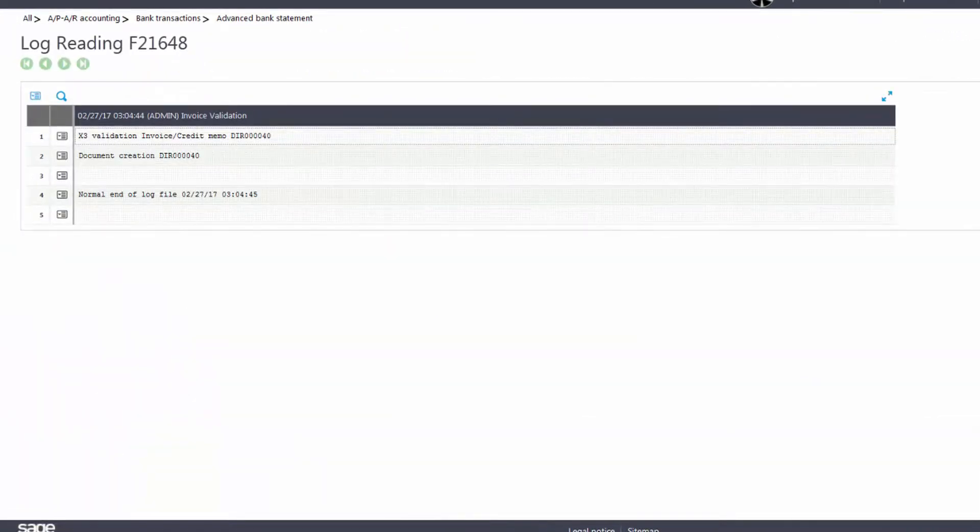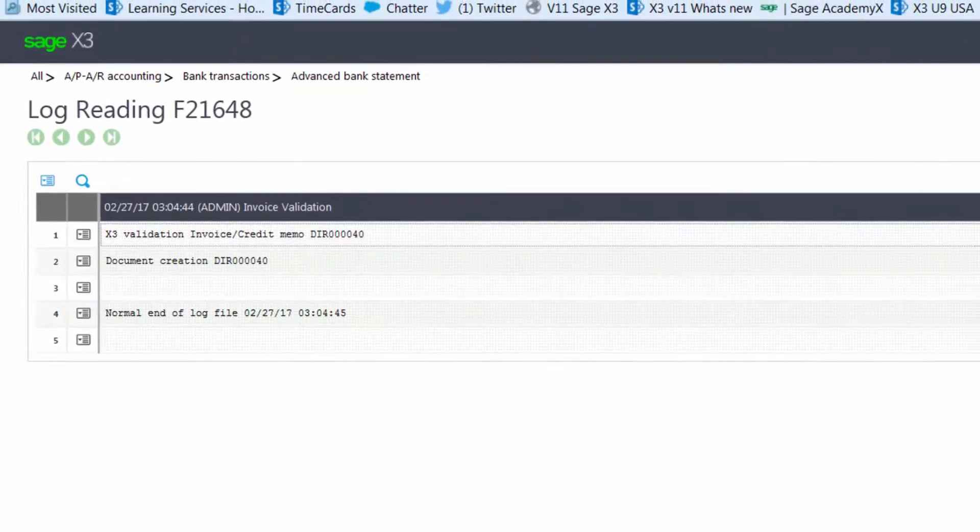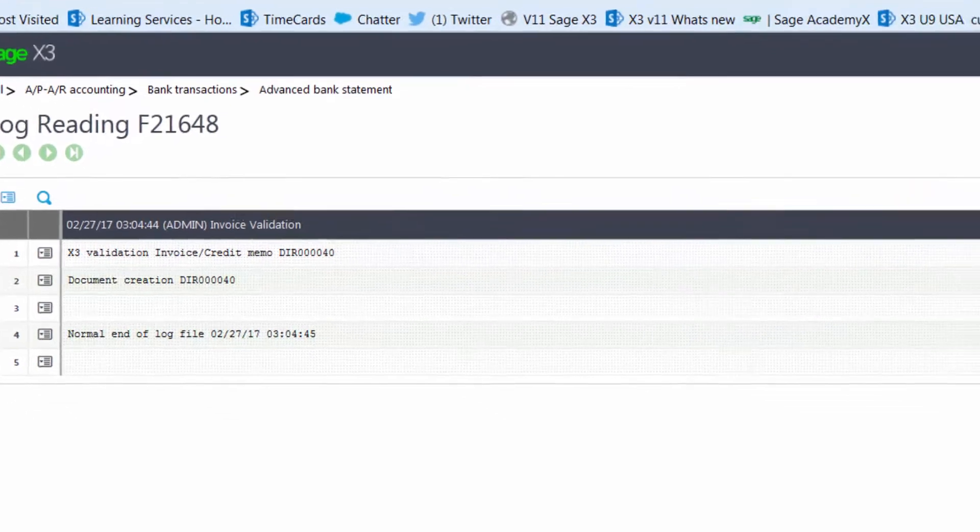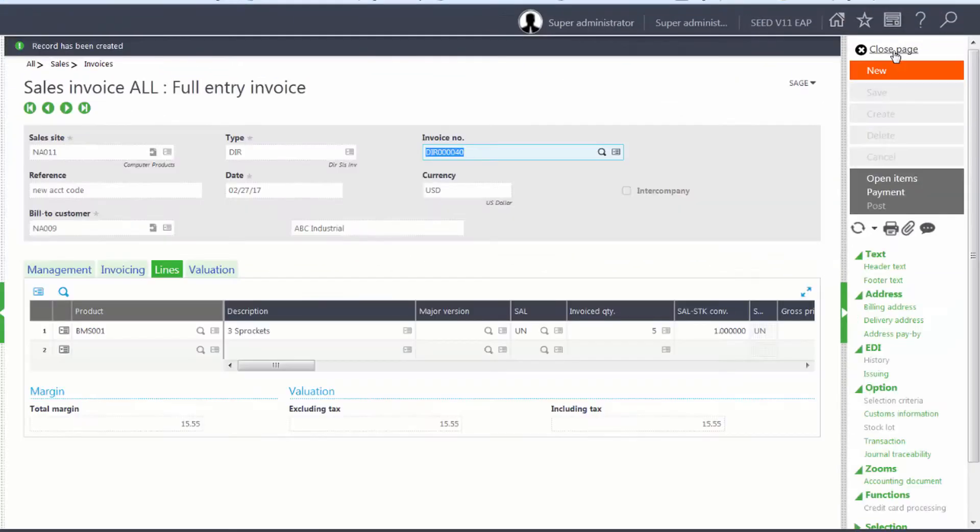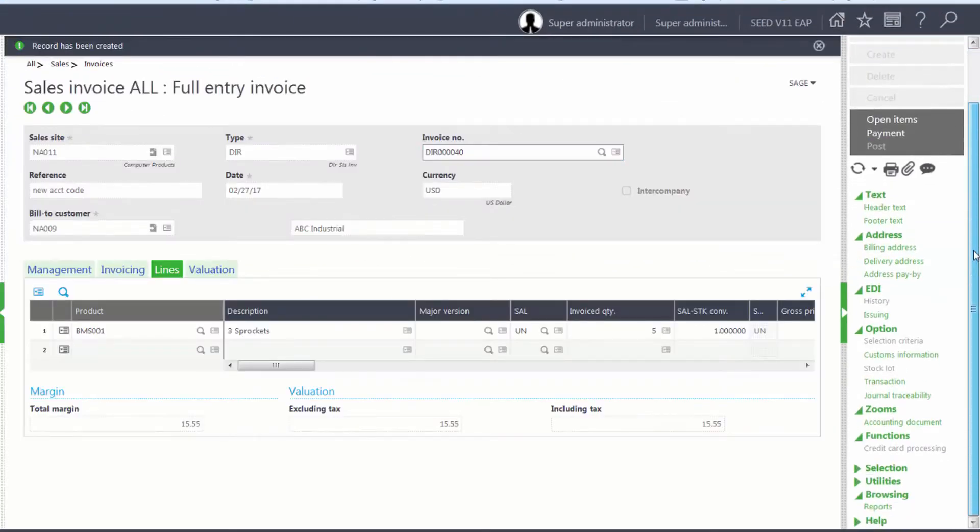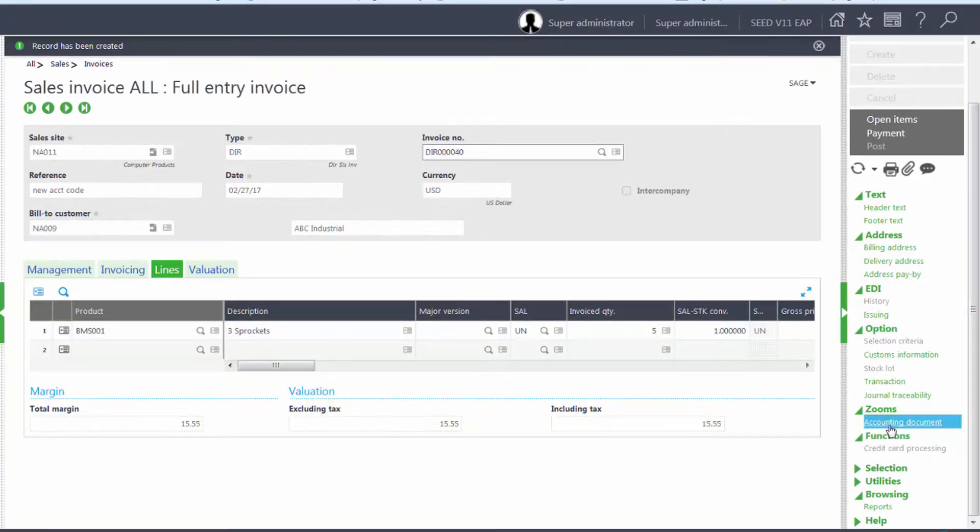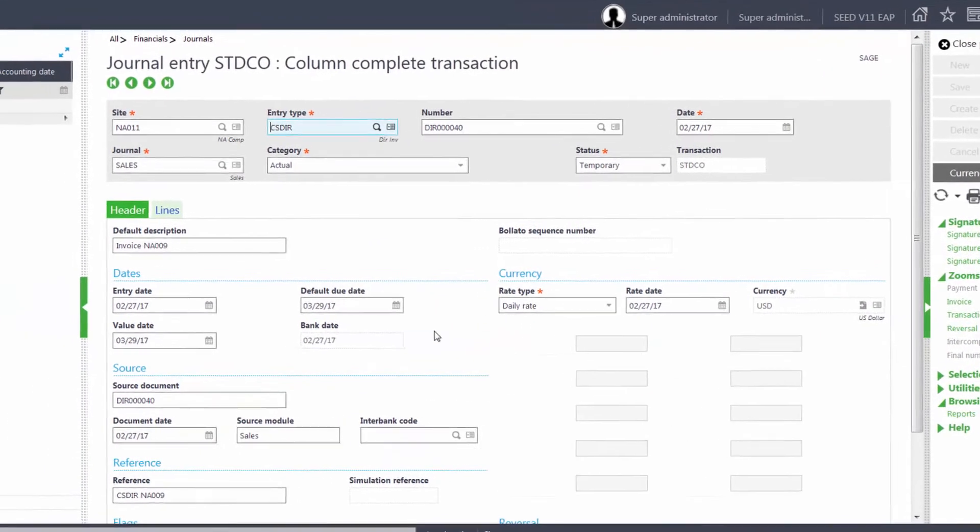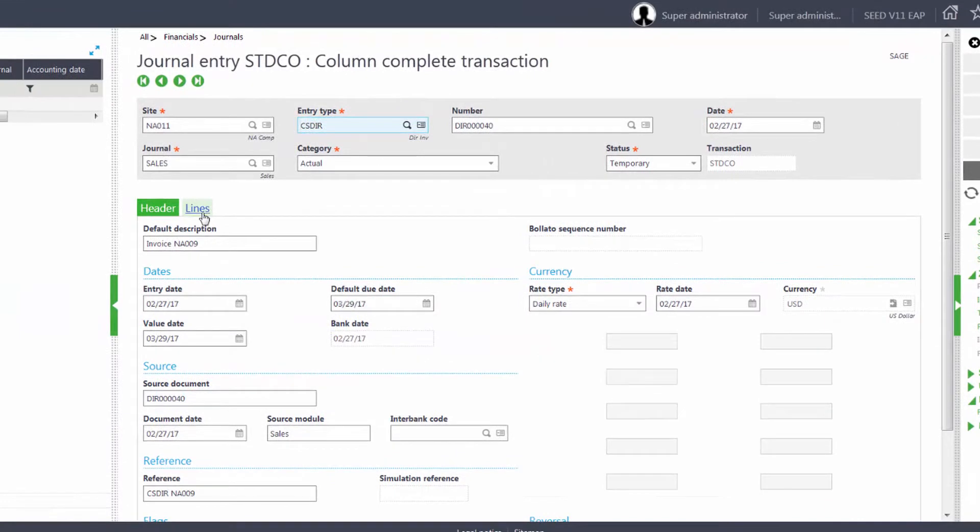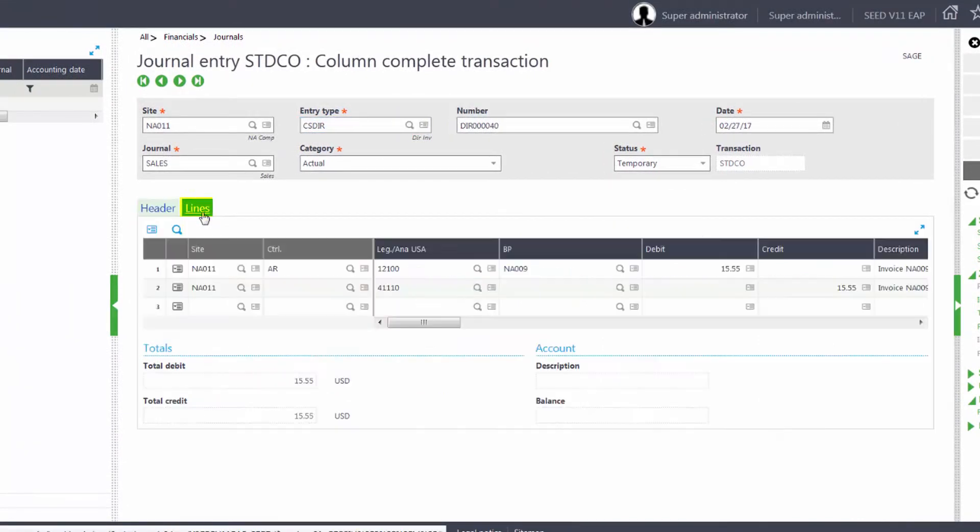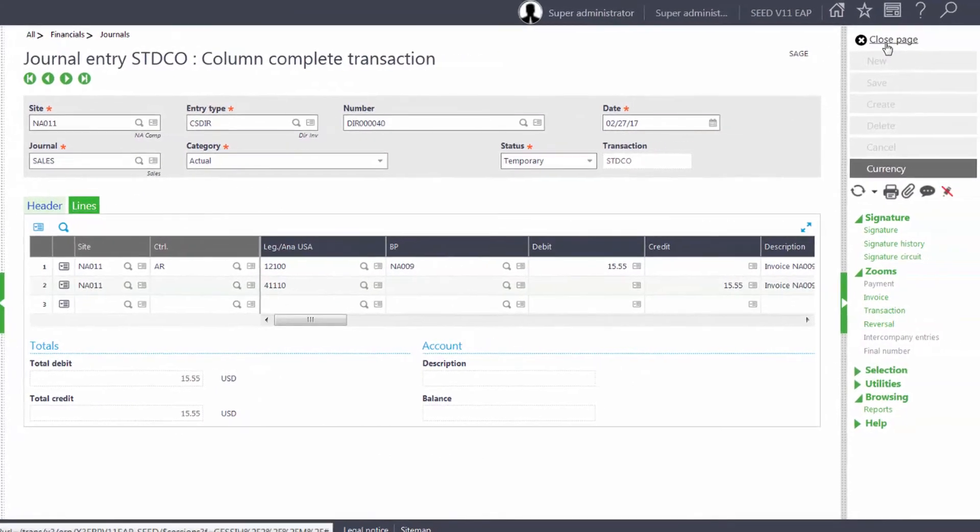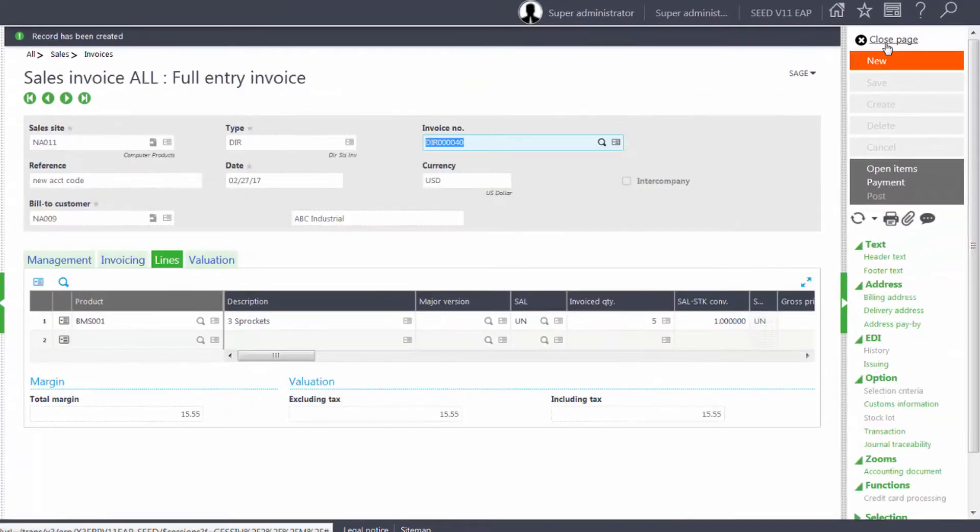Notice that it created DIR000040. We'll close the page out of our log and we'll come down and look at the accounting document. Notice on the Lines tab, the document created is 41110. Close the page.